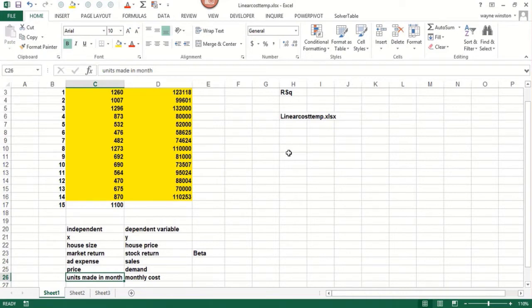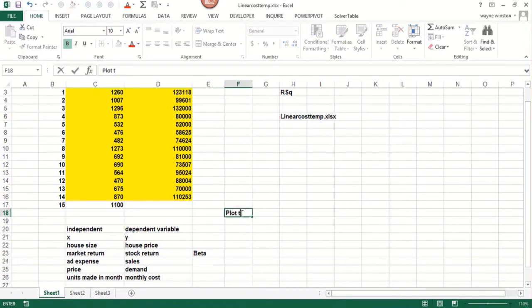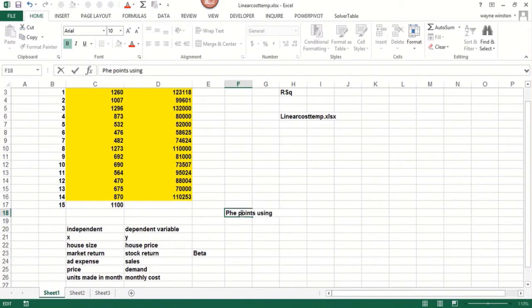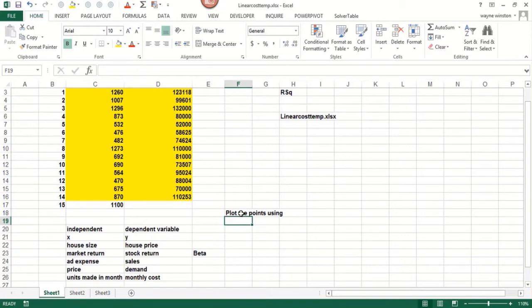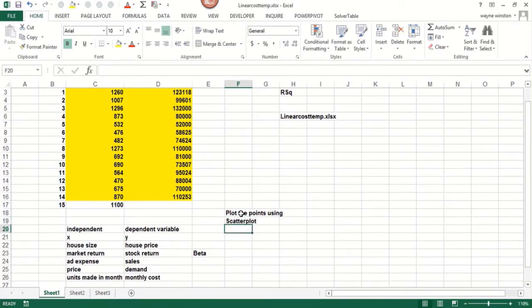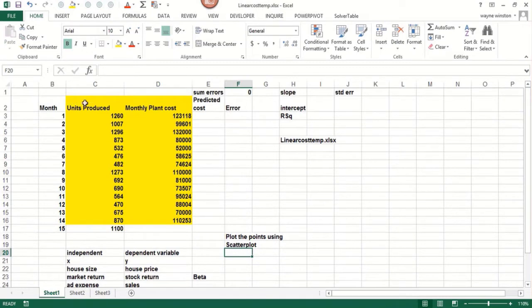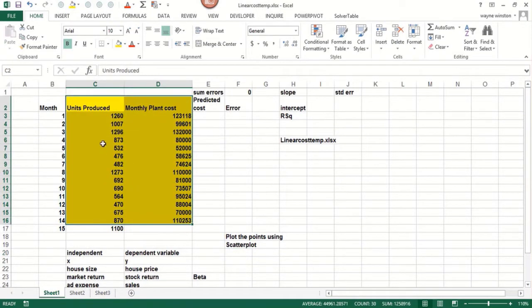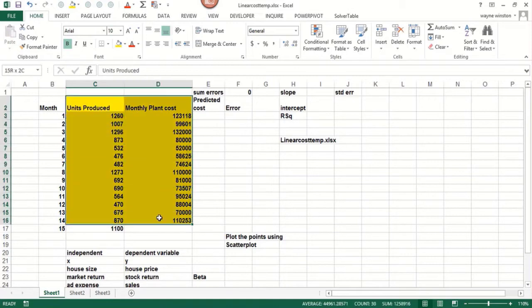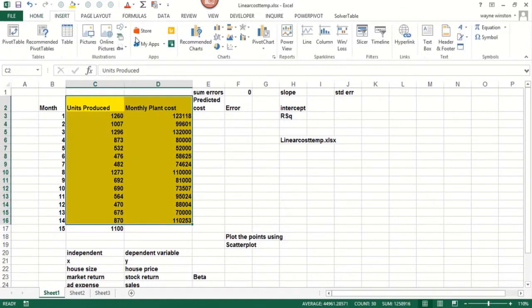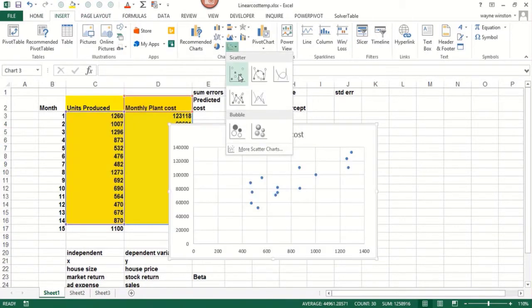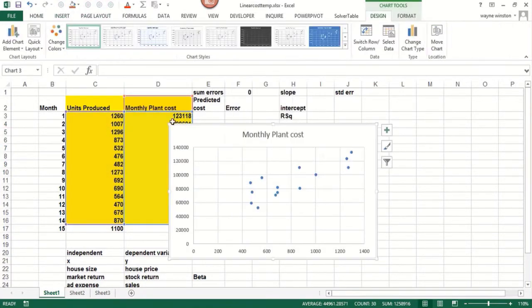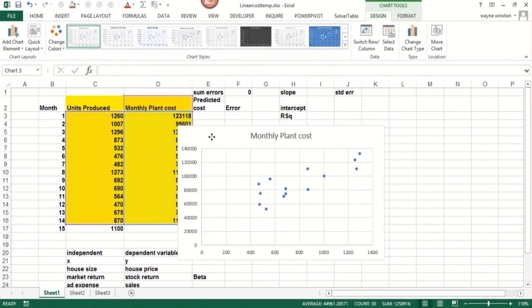So the first thing you should do when you want to understand how two variables are related is plot the points using a scatter plot. In Excel 2010, you can see the scatter option. In 2013, you can just click on the dots. In our example, we have units produced every month for 14 months. We have the monthly plant costs. We want to understand how knowing the units produced will help us predict the cost of running the plant. So we go insert. The dot here gives us the scatter plot options. Let's just do the dot performance.